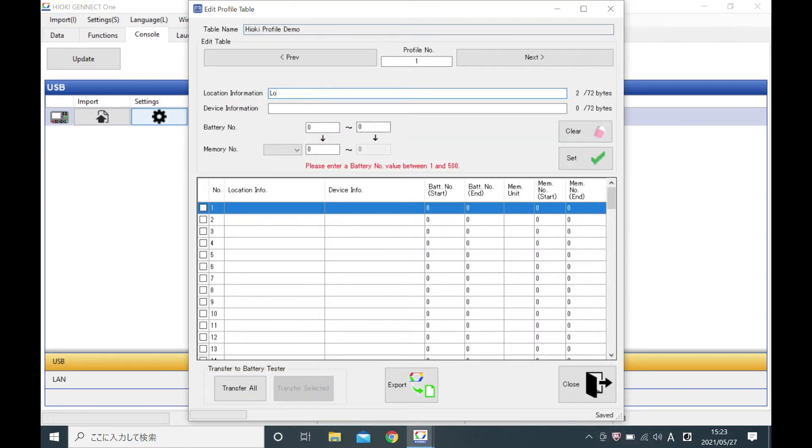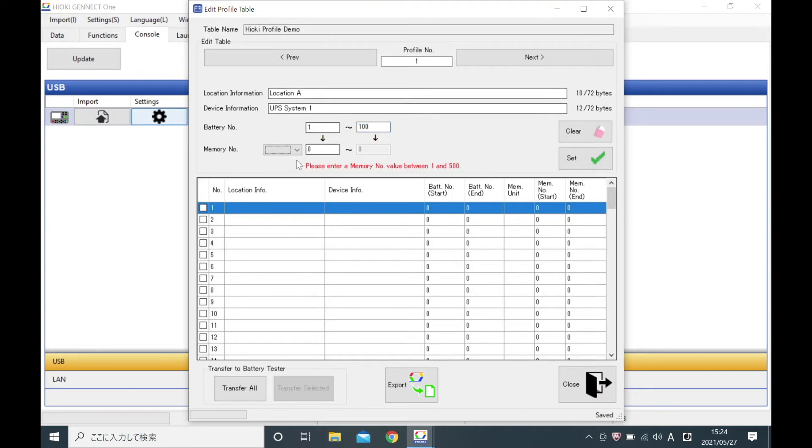Input the location information, device information, the battery number to start and end the measurement, and the memory number to save the data.